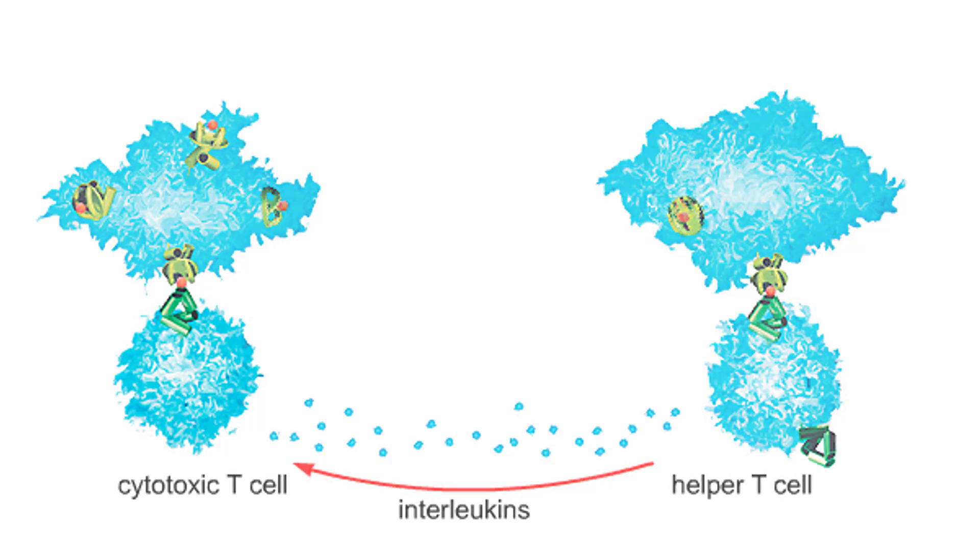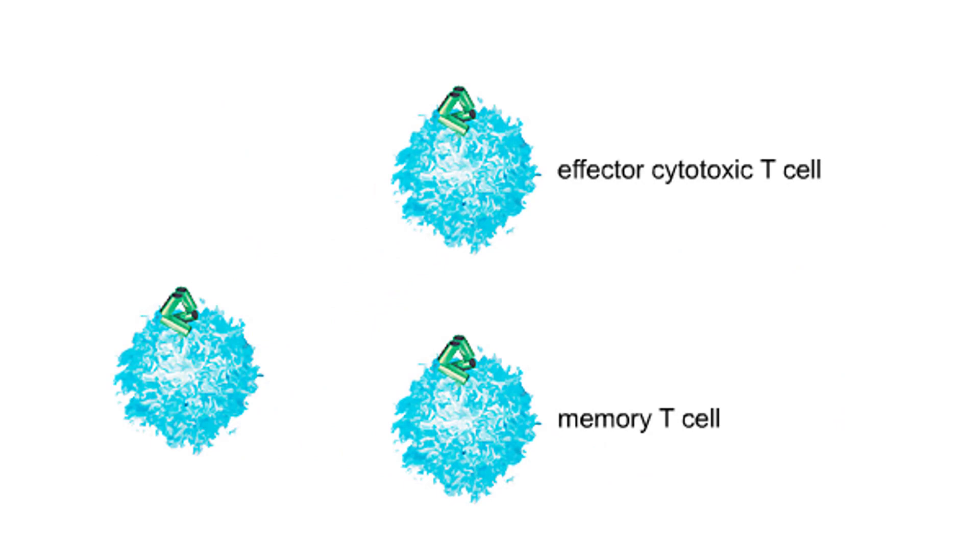The activated T cells divide and their descendants differentiate to form effector cytotoxic T cells and memory T cells. The memory T cells are stored as protection against future infections.